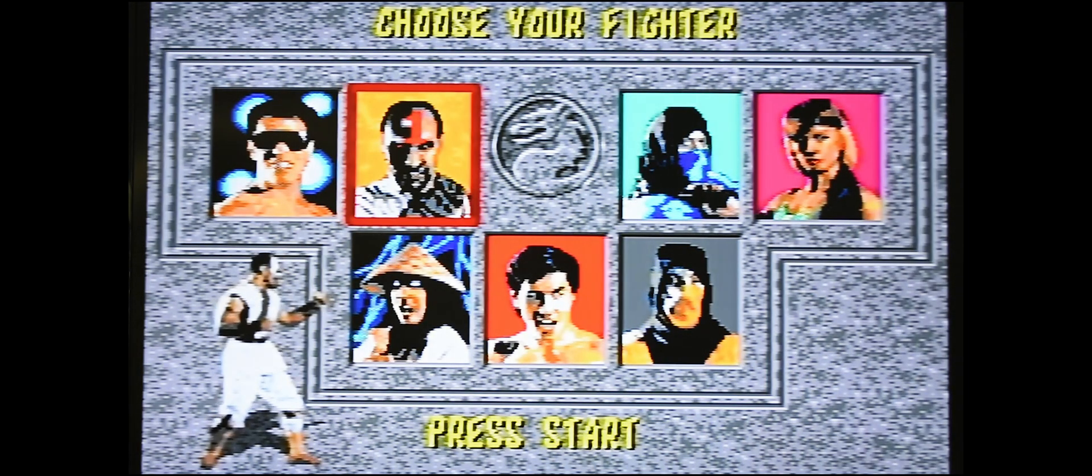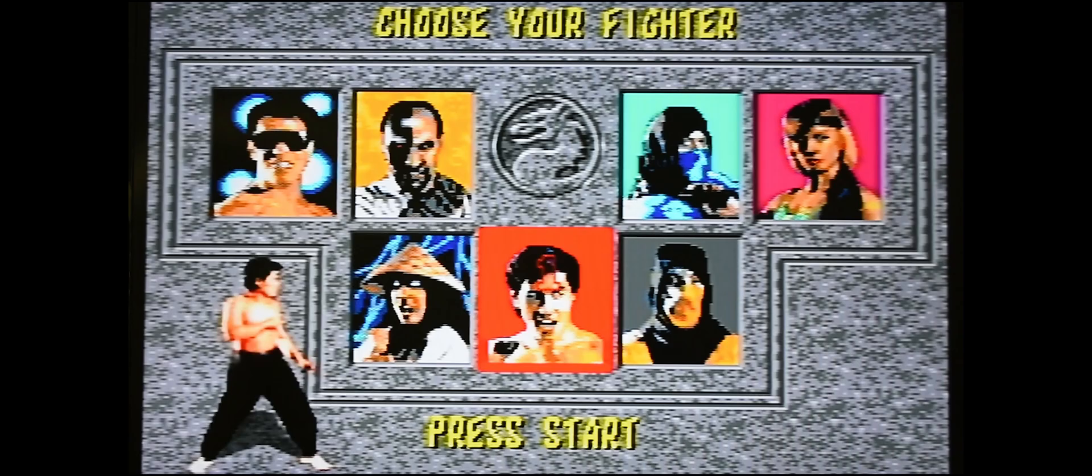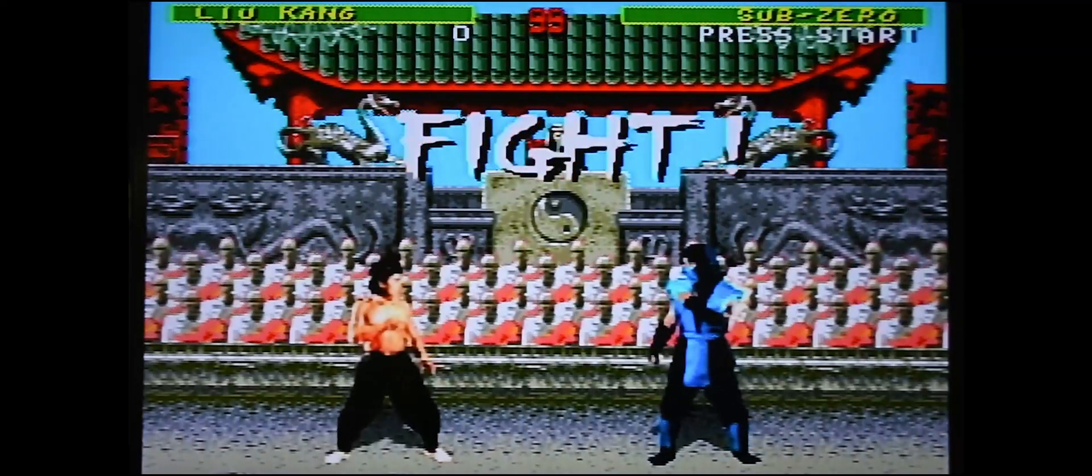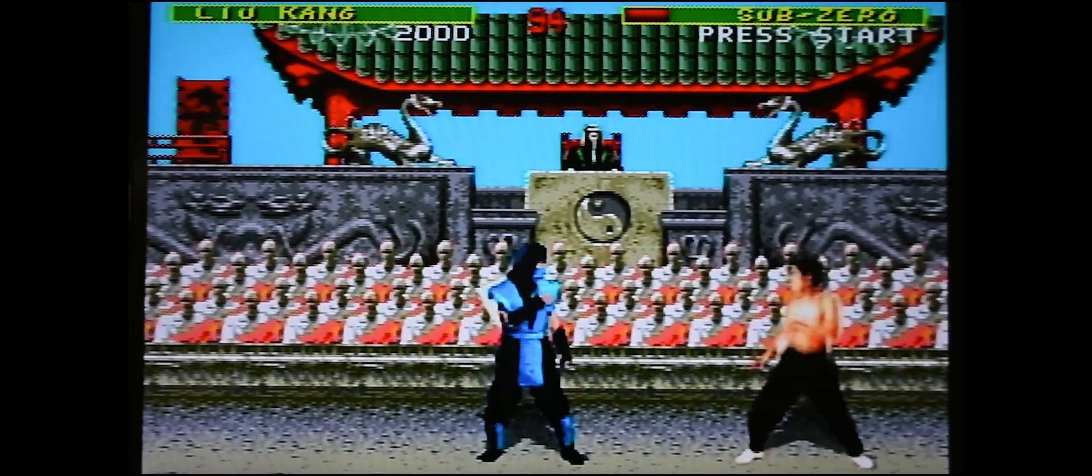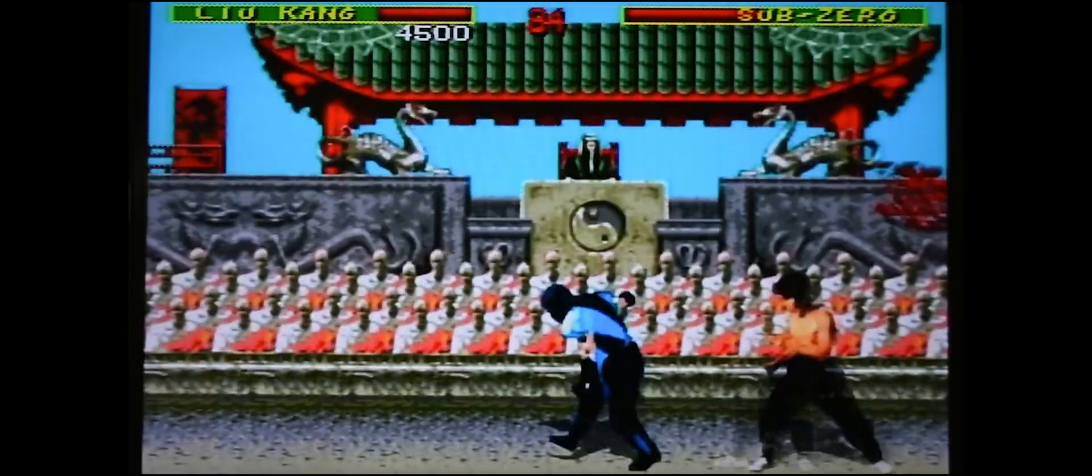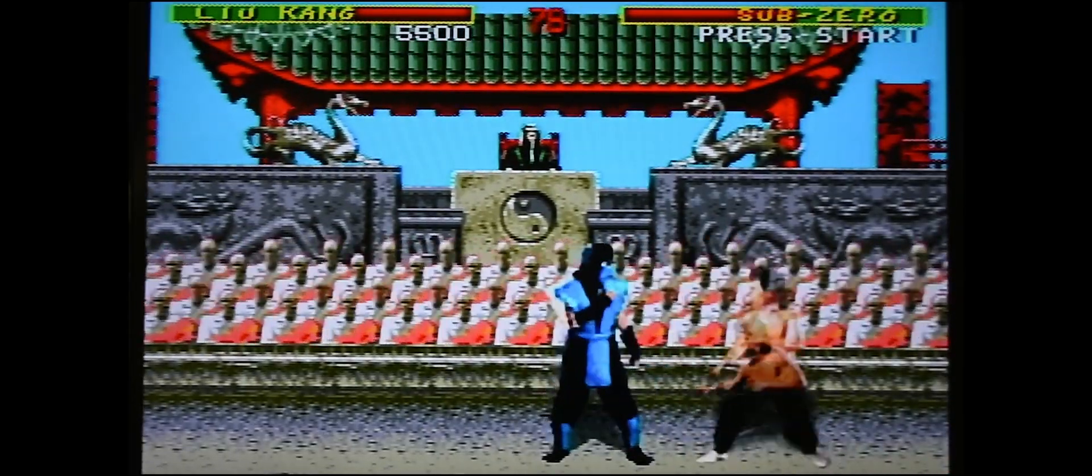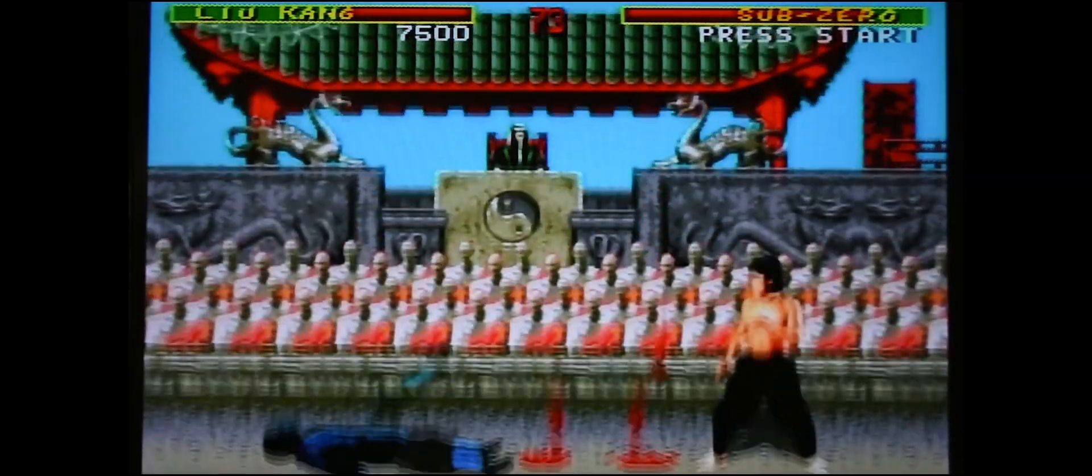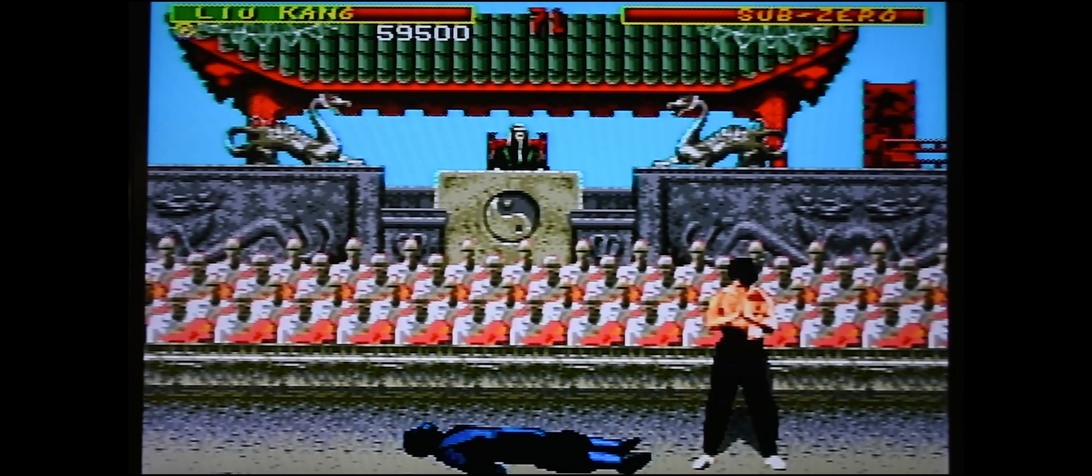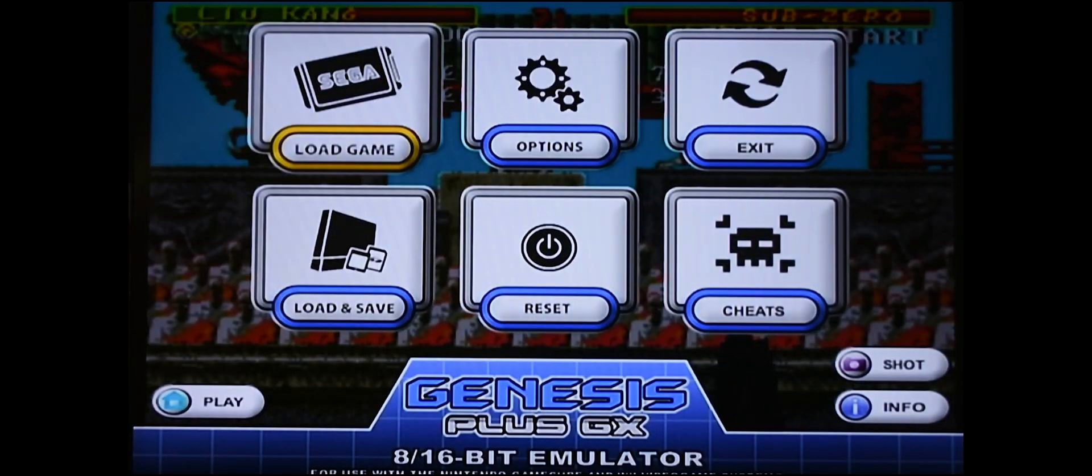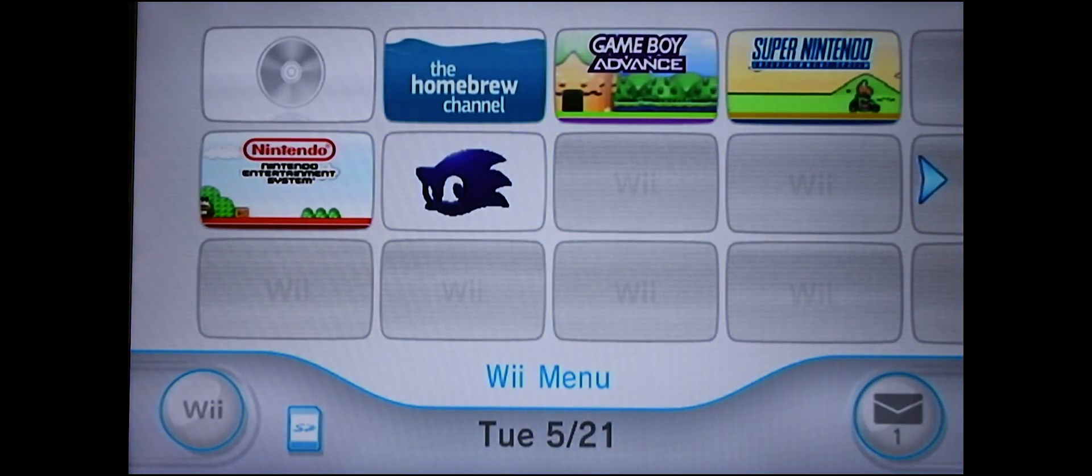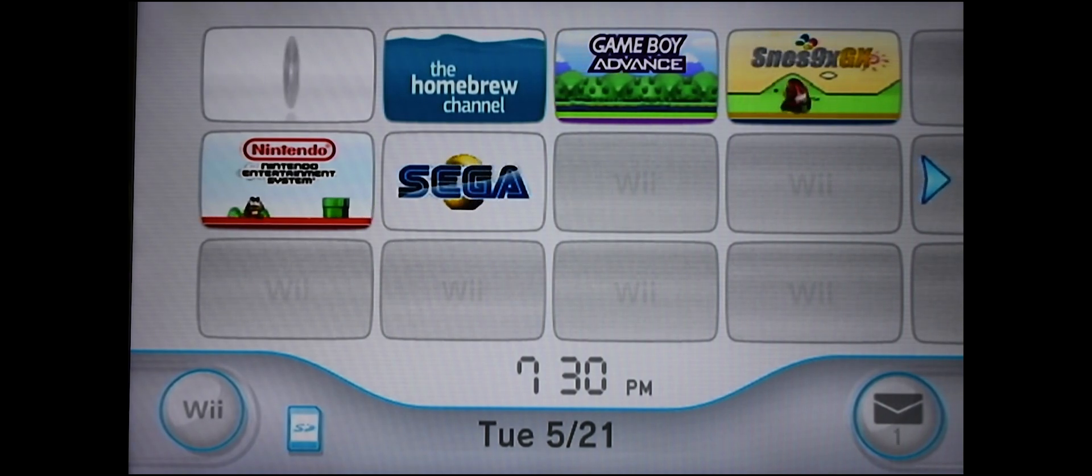As you can see here, everything is loading up just fine. Everything works. I'm just going to exit out of here and that's it. You now have all the Sega games that you could ever want. Thanks for watching. The next video, I'm going to show you how to install Atari games.